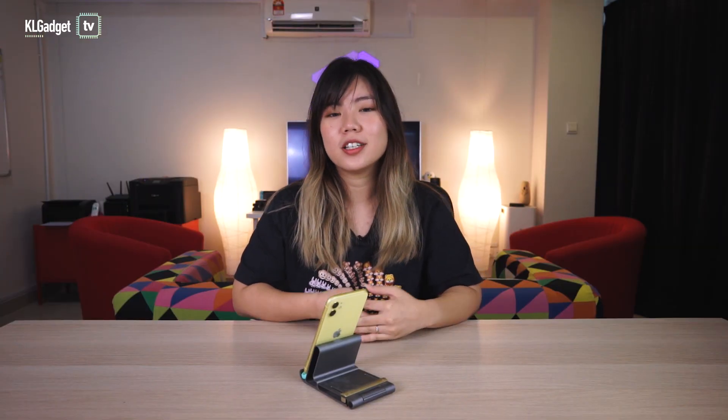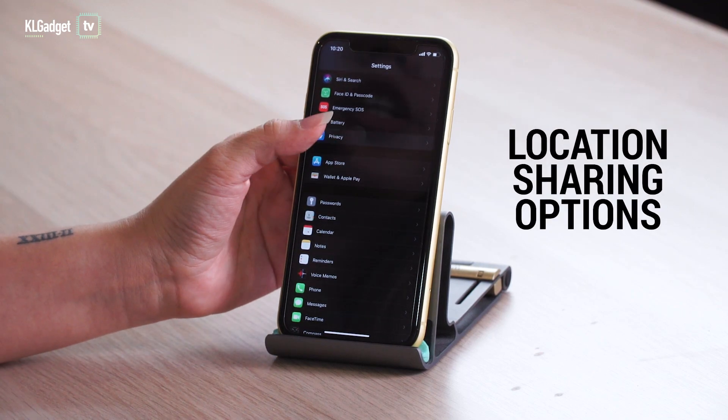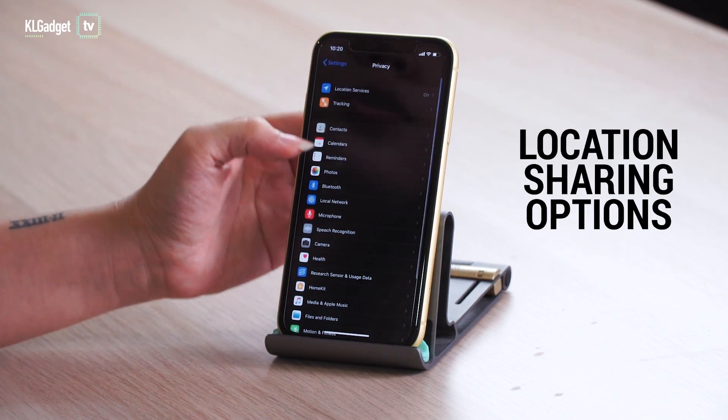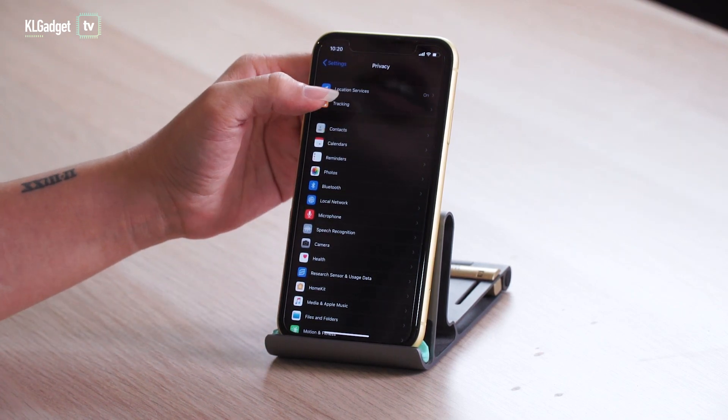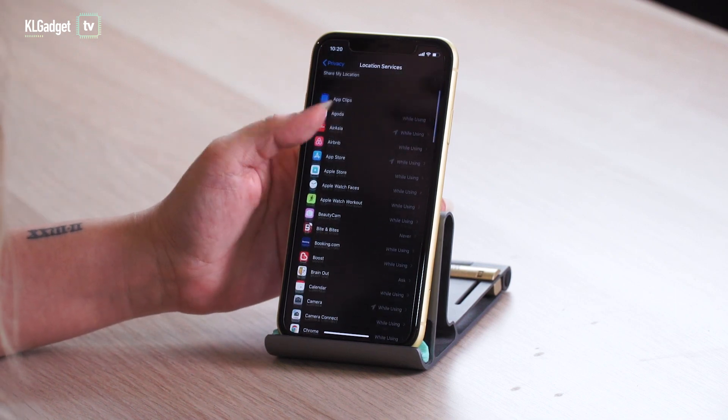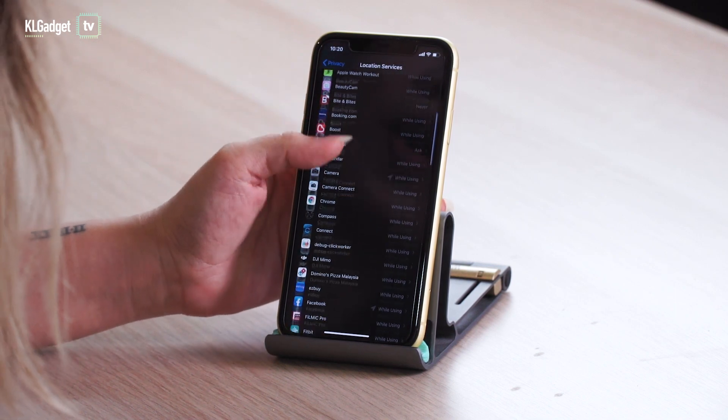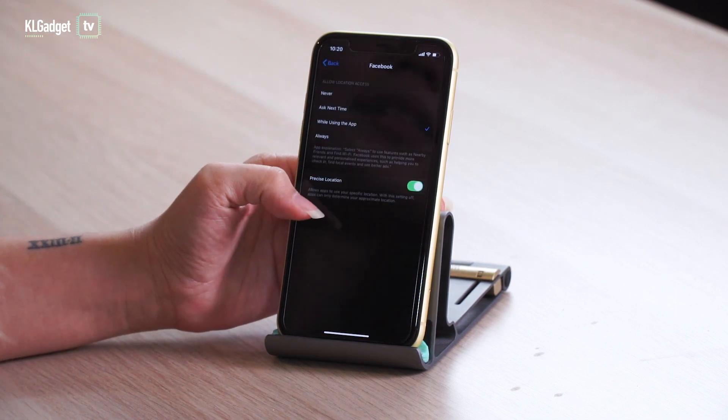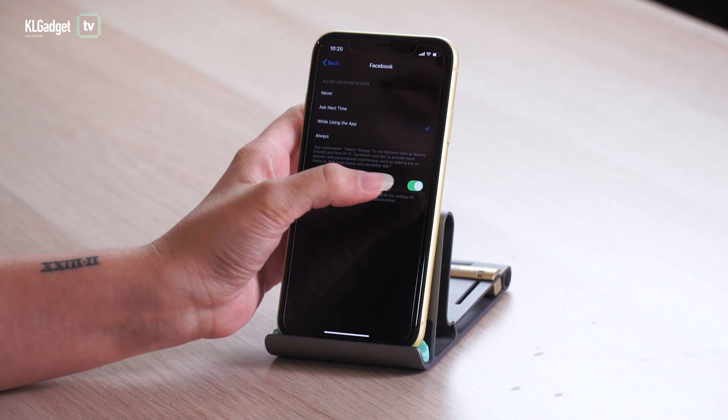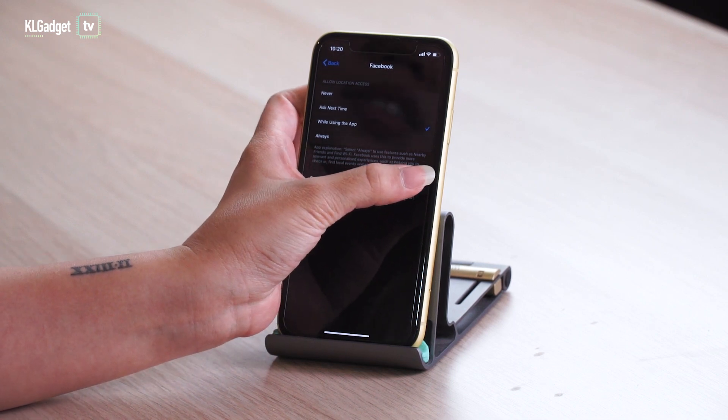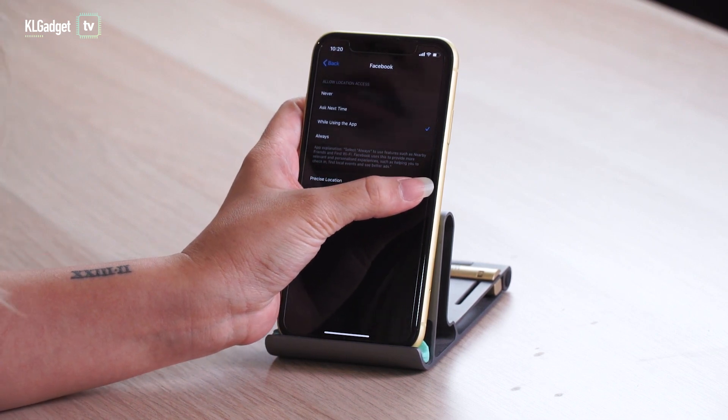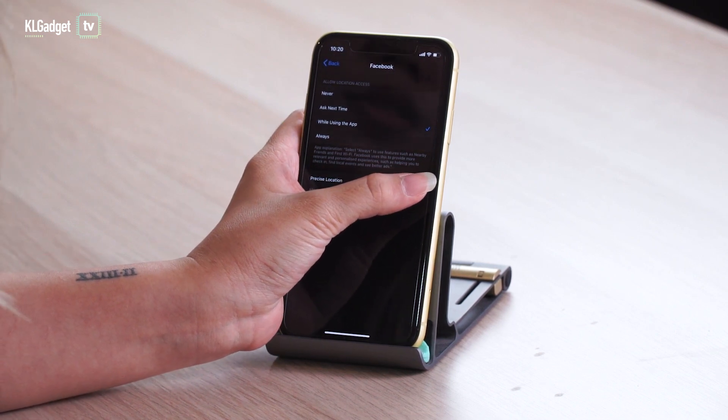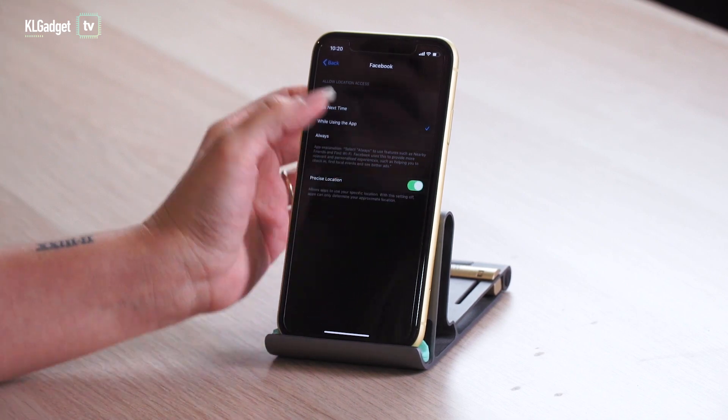Another important feature is the new location sharing options. Instead of sharing your specific location, you can choose to share approximate location. So the apps and developers can roughly know where you are but not the exact spot. So if you're secretly a spy and worry these apps can be used against you, well iOS 14 just saved your life.